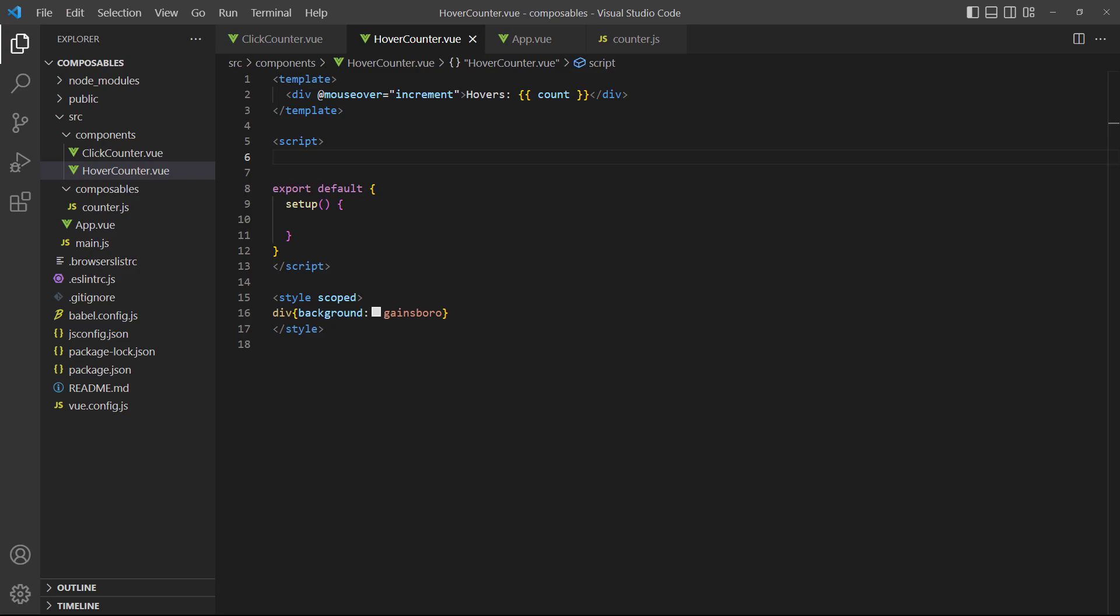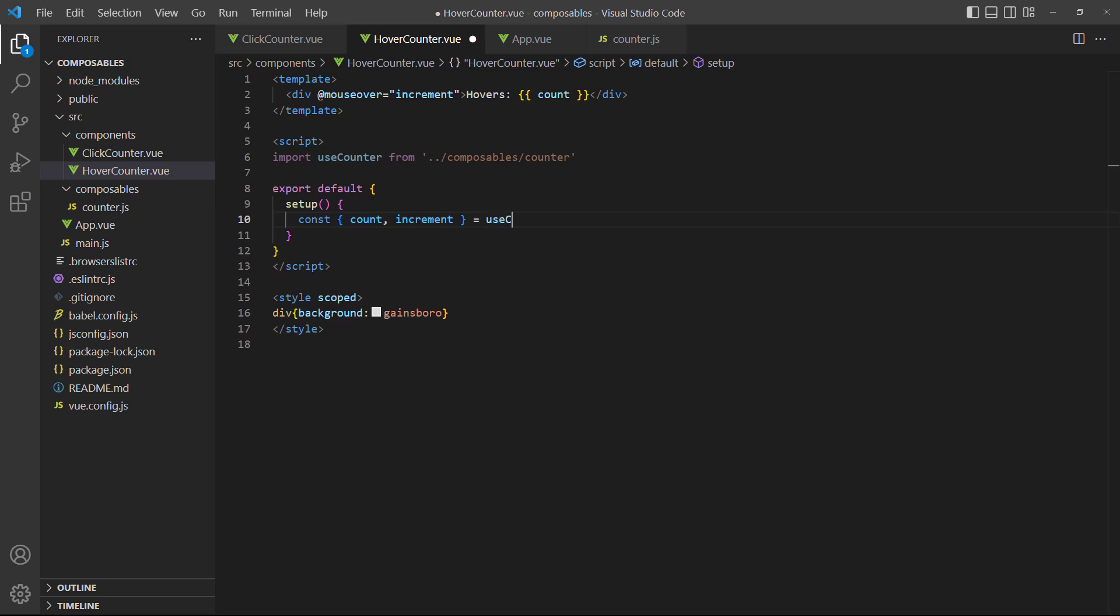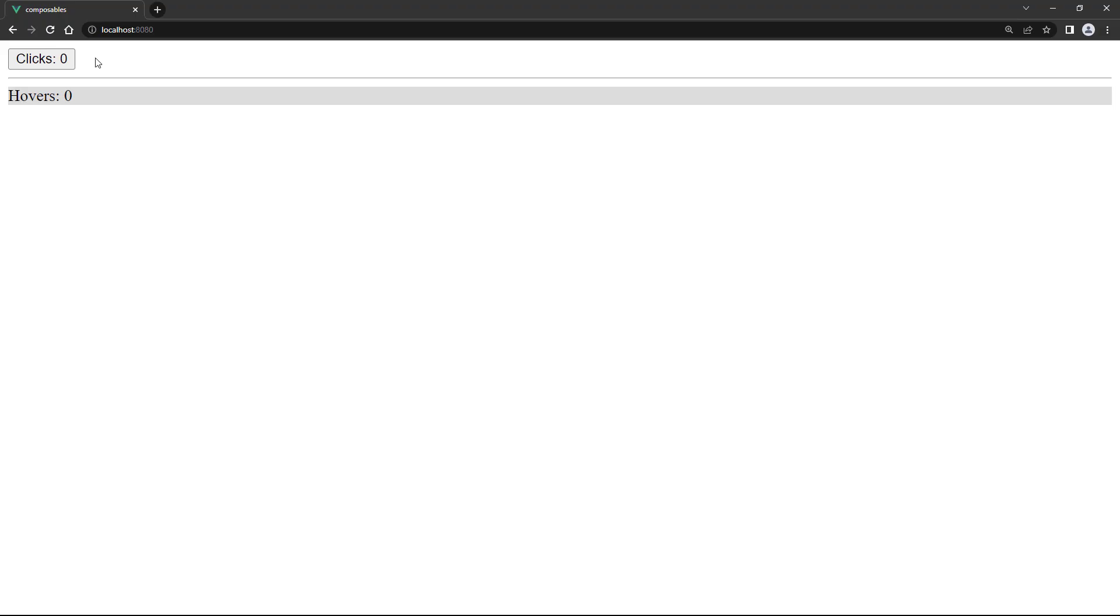Another option is to destructure our object. This will create separate constants for each thing we return from the composable. As an example, let's use the composable in our hover counter, but destructure the return values. We have to take care to destructure them in the same order they were returned from the composable. In our case, the composable returned the count ref first, then the increment method. If we run the example and hover over the element in the browser, it works as expected.